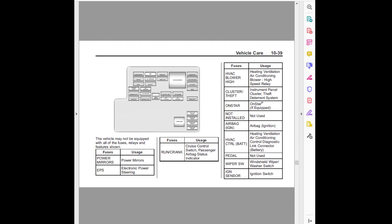Fuses usage: Run/crank cruise control switch. Passenger airbag status indicator.